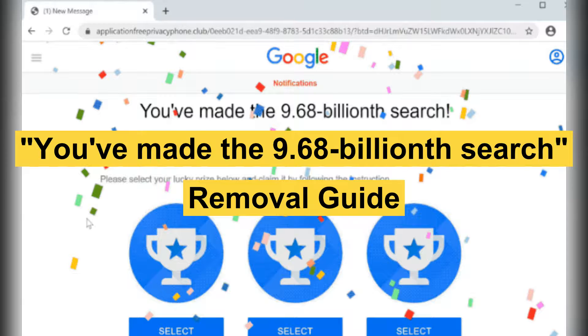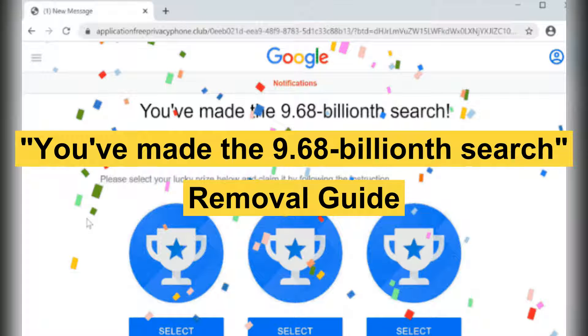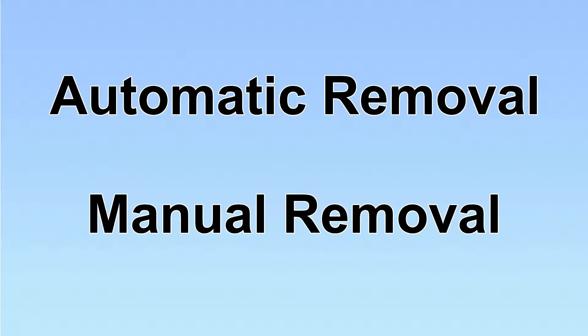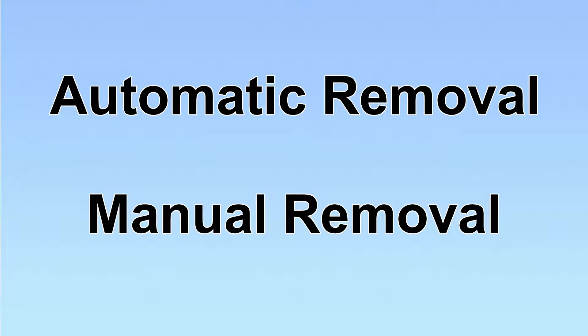This video will show you how to remove the "you've made the 9.68 billion searches" pop-up. We have two solutions to remove the virus: automatic removal and manual removal.